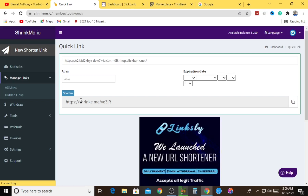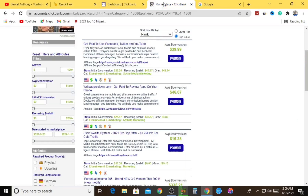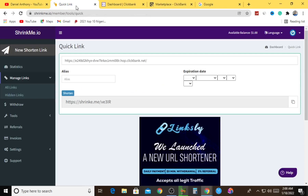As soon as you get your product link from ClickBank, come back to ShrinkMe.io, go to the section that says New Shortened Link, hit on it, paste your link in the column, and hit Shorten. As you can see, our link has been shortened. This is a two-way opportunity: whenever someone clicks this link, they will first see a short skippable ad of maybe five to ten seconds, and then be redirected to the product sales page where they can purchase the product you are promoting.